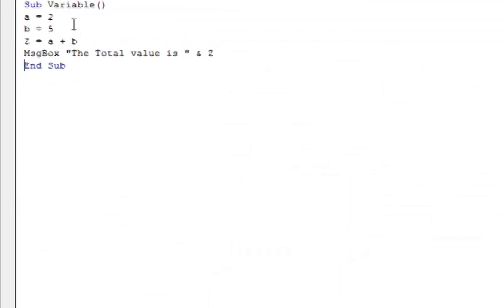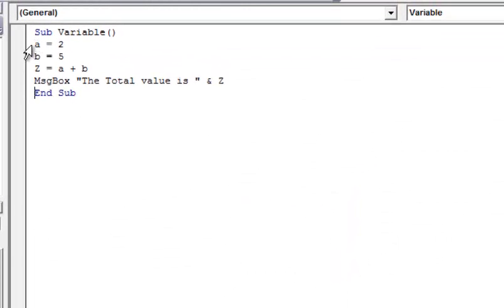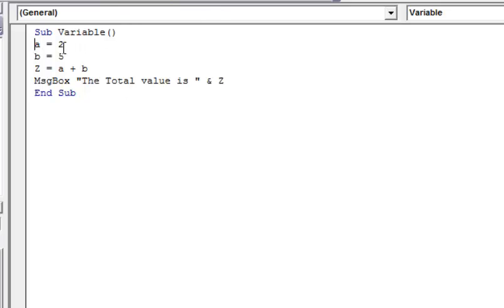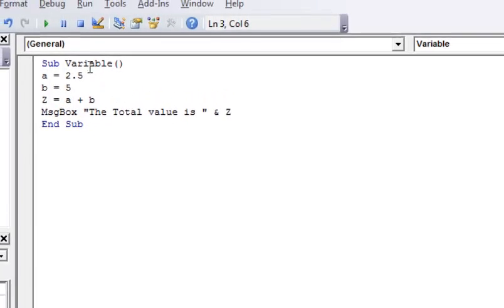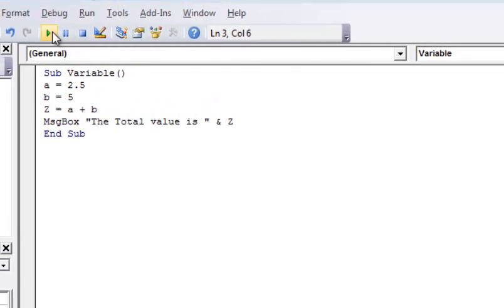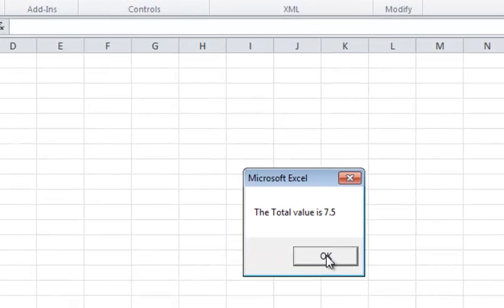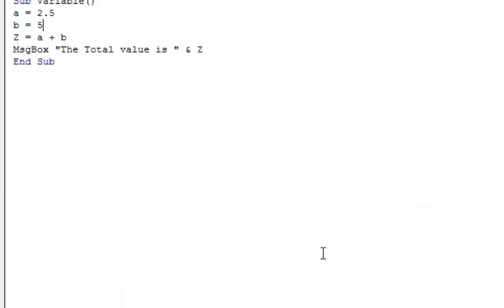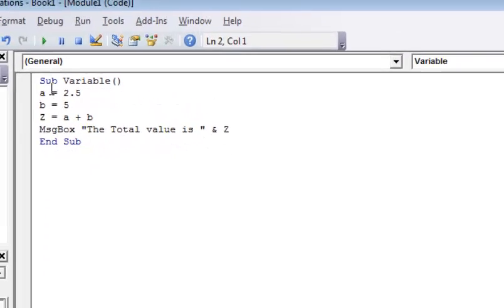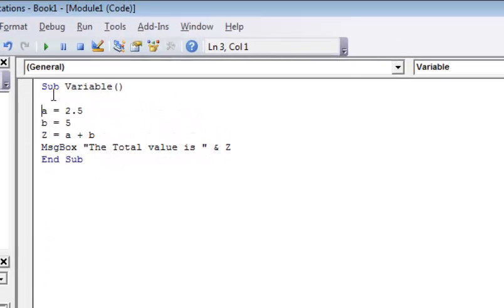I'm going to go back over here. Now if I were to go over here and I were to do 2.5 for A, I run that. And the total value is 7.5. That worked because it's a variant and it automatically adjusts for me.